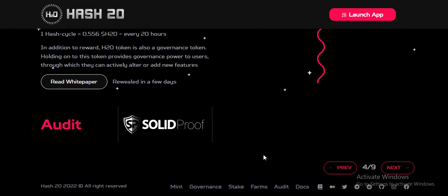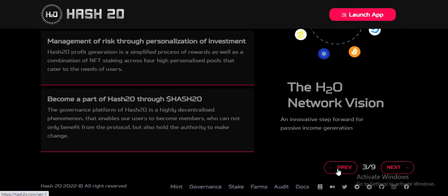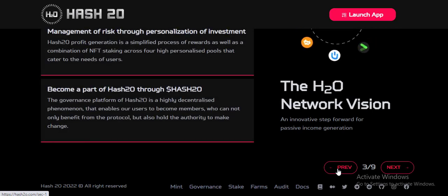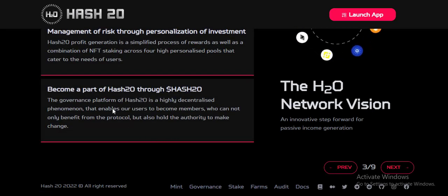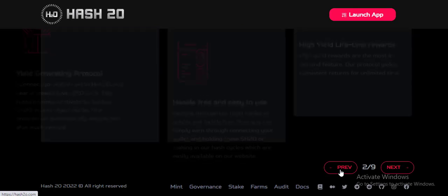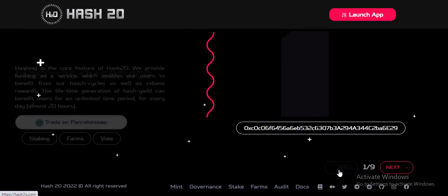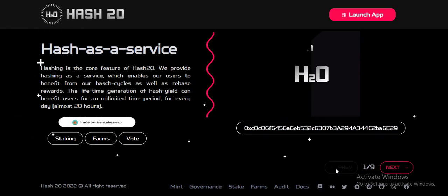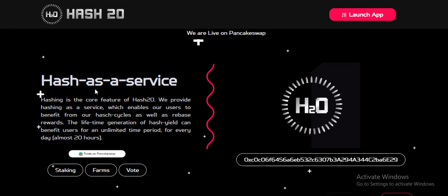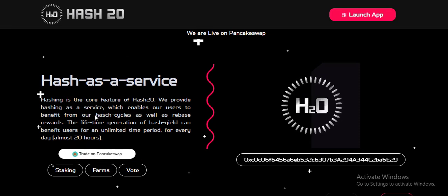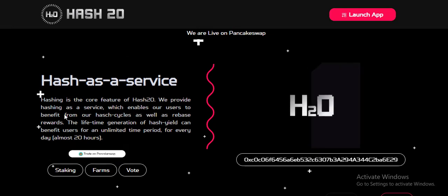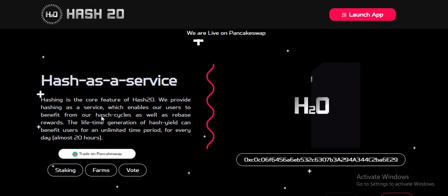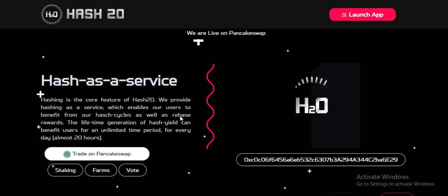Hash20, the H2O project, is one of the best projects at this moment in time and this project gives us very good profit. Don't worry — Hash20, hash as a service — hashing is the core feature of Hash20.